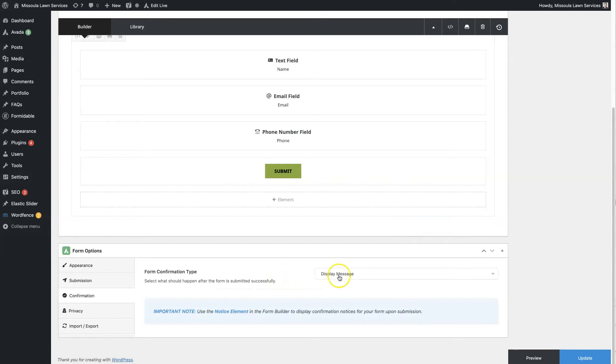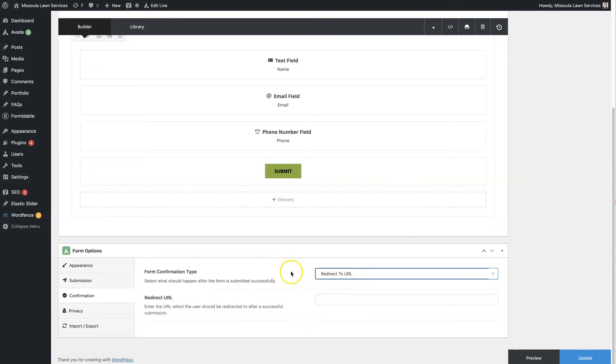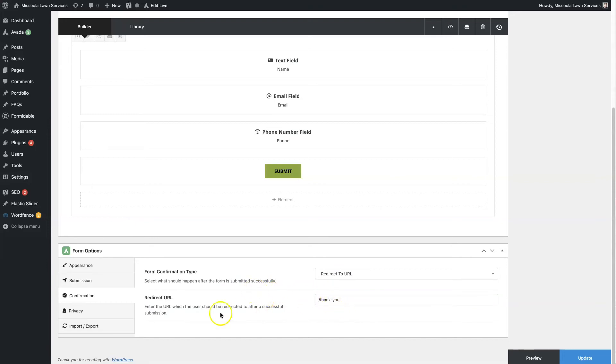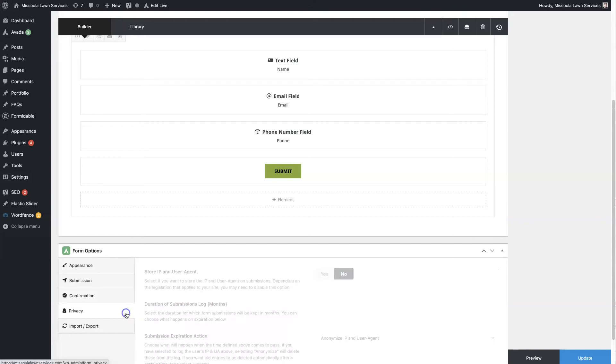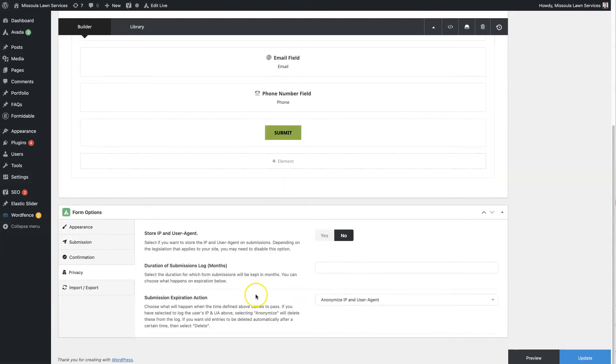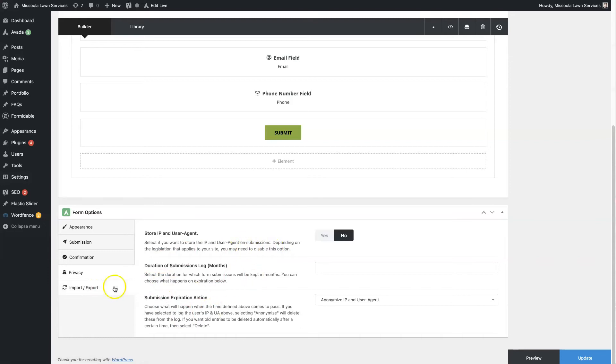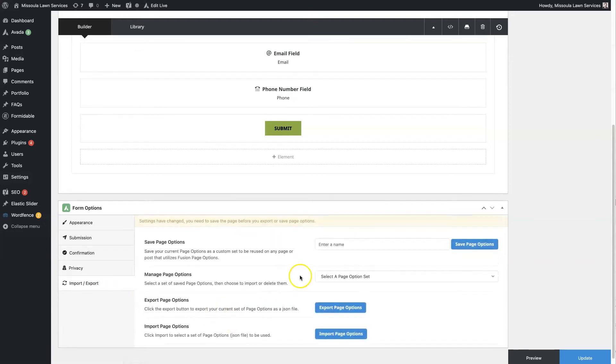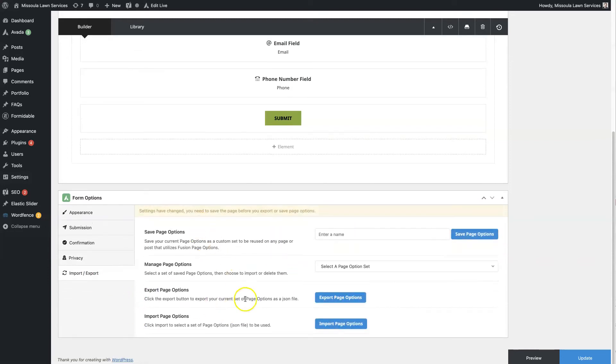And then for the confirmation page, you can set it to redirect to a URL. So you can do, like, the thank you page, forward slash thank-u. And you can store the user's IP. There's some different stuff you can do with that. And then you can also export and import these different forms.